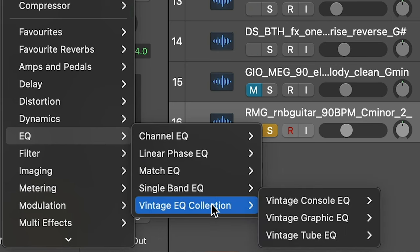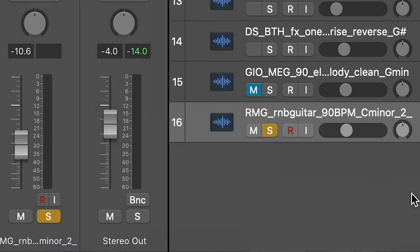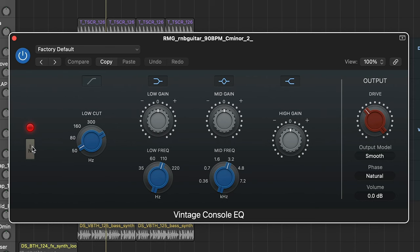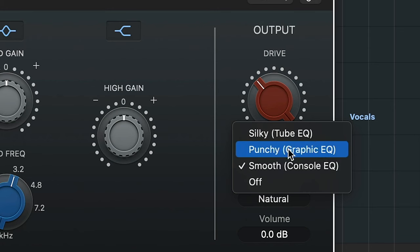My next hidden feature is the vintage console EQ. Go to EQ, Vintage EQ Collection and load any of them up. We're actually going to bypass the EQ, ignore that completely, and look at the drive section. We've actually got three different drives here: silky, punchy and smooth.